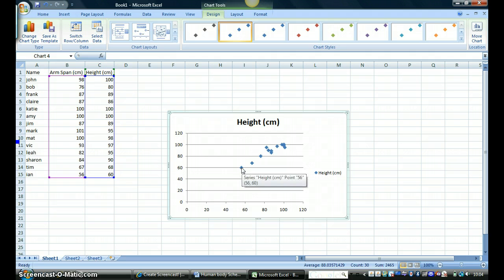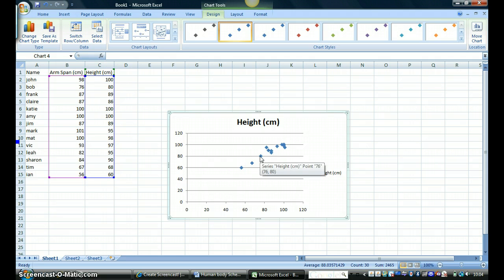And you can see here each of these points is one of the people that I have recorded measurements for.